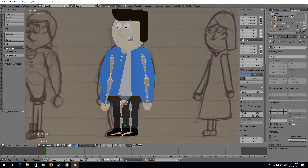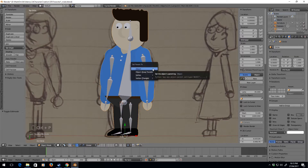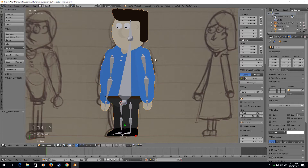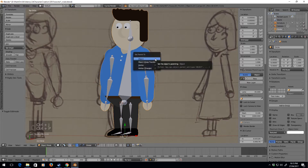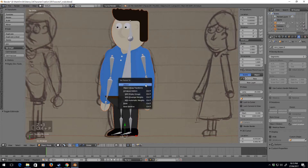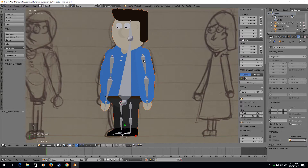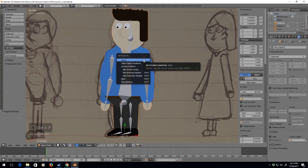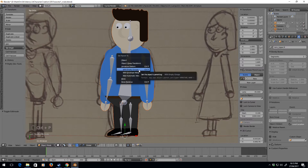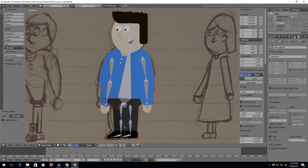Right click on the armature first, then shift right click on the mesh — actually the other way around, sorry. Right click on the mesh, then shift right click on the bone, then Ctrl+P. We want 'Armature Deform with Empty Groups'.